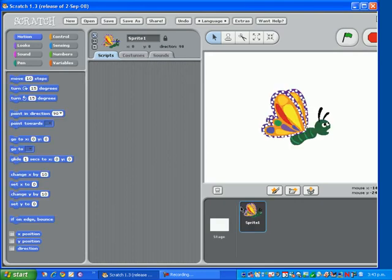Congratulations, you have created a sprite. Come to the next tutorial where we will create a background. Thank you.